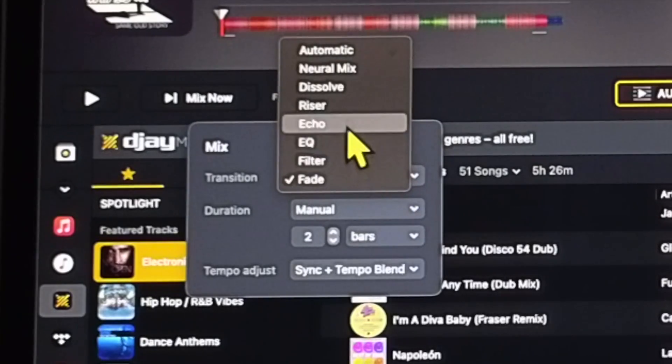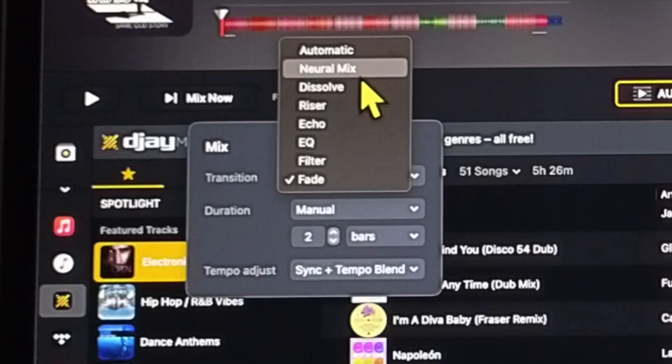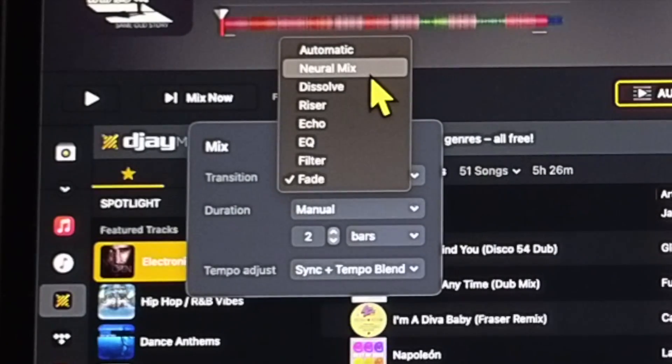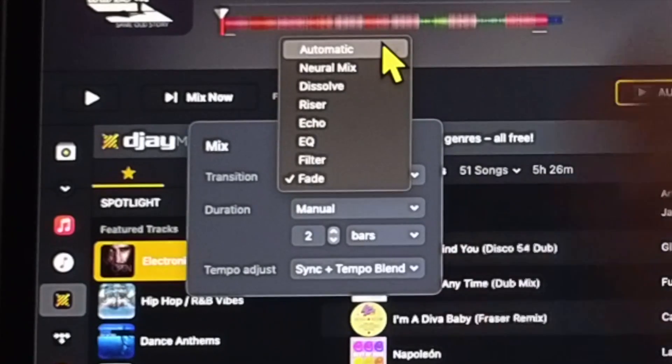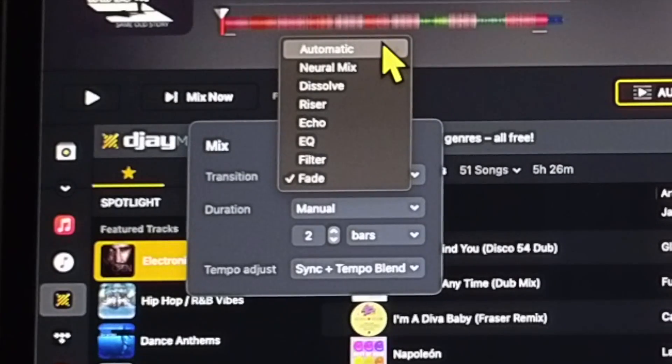There's Filter, EQ, Echo, Riser, Dissolve, or NeuroMix, or you could do Automatic.